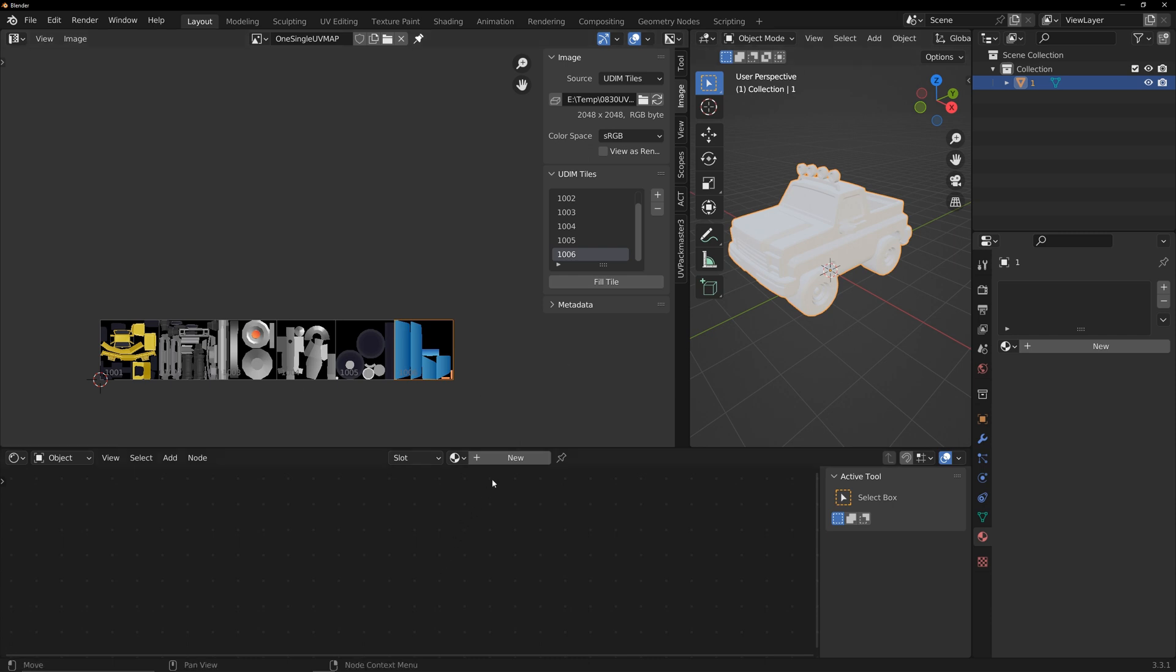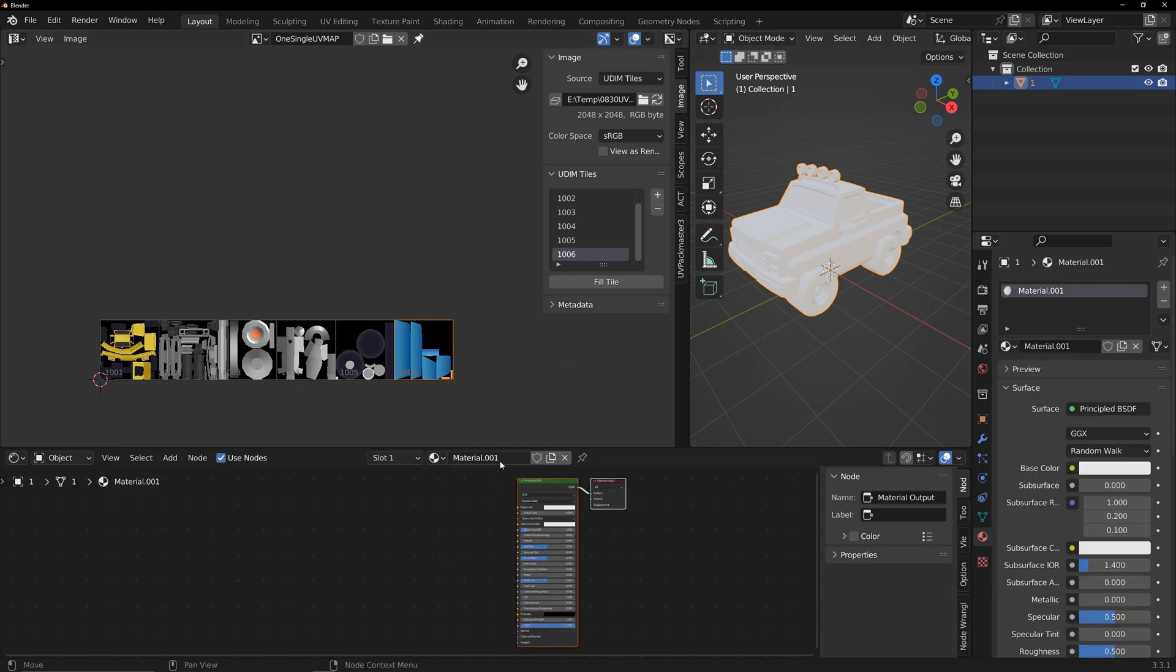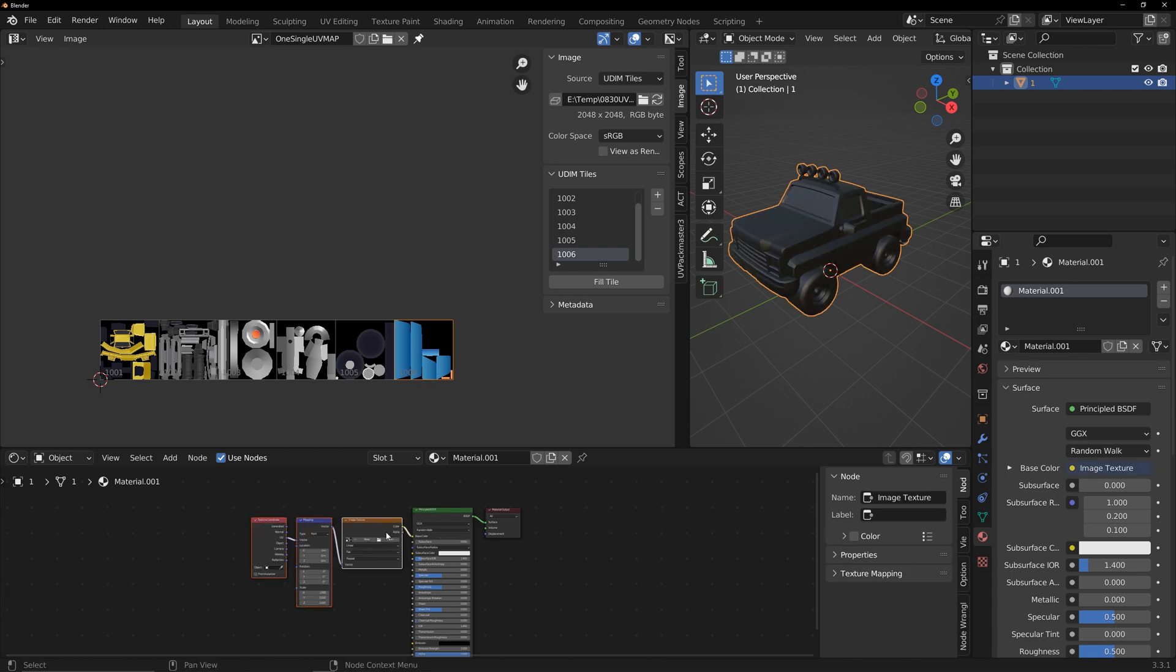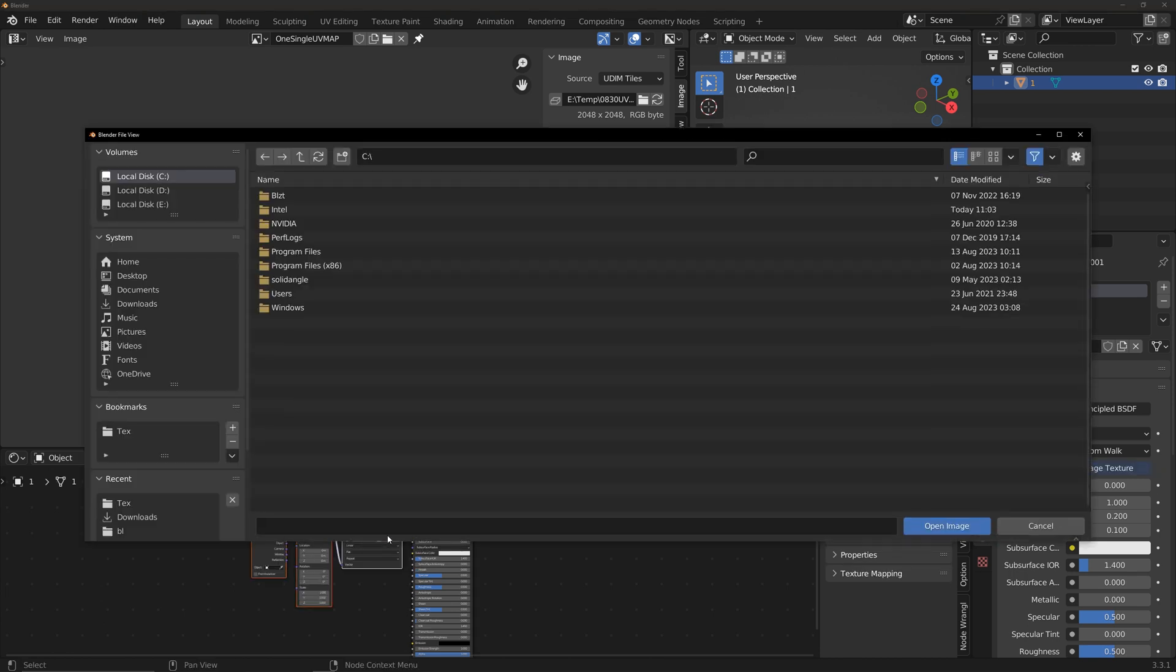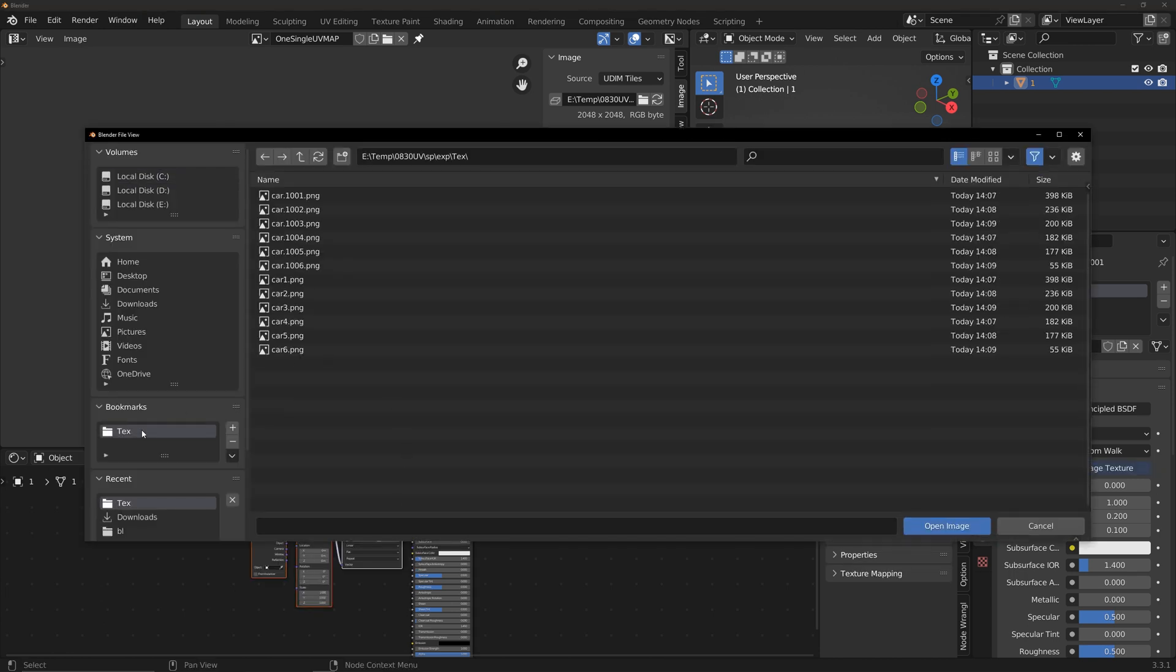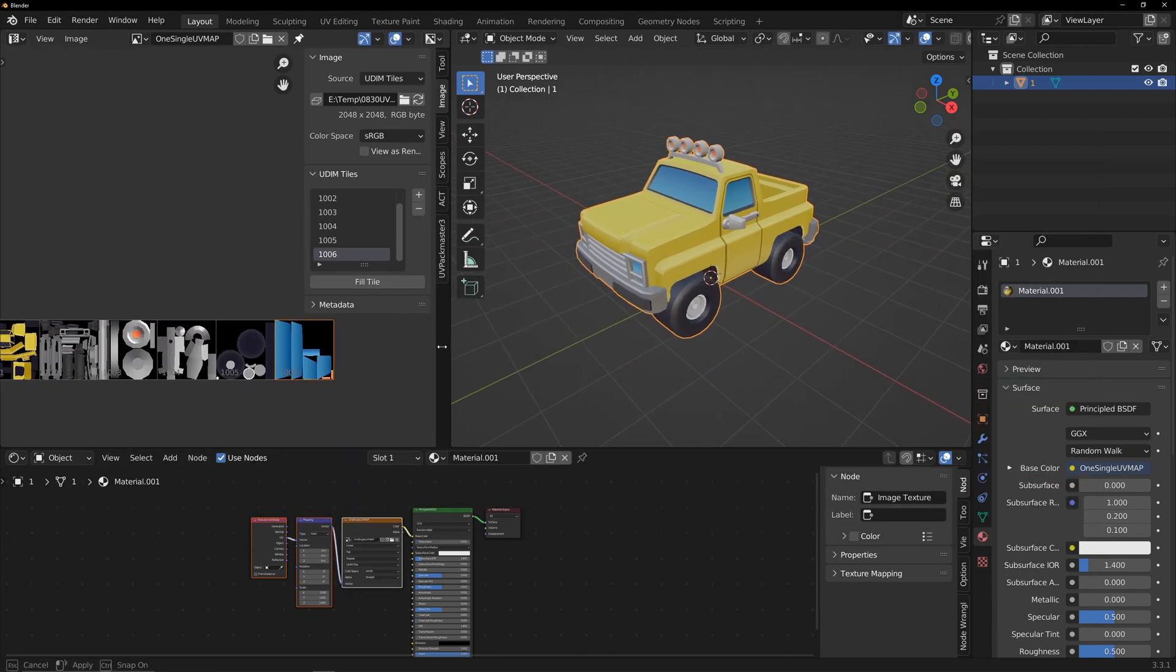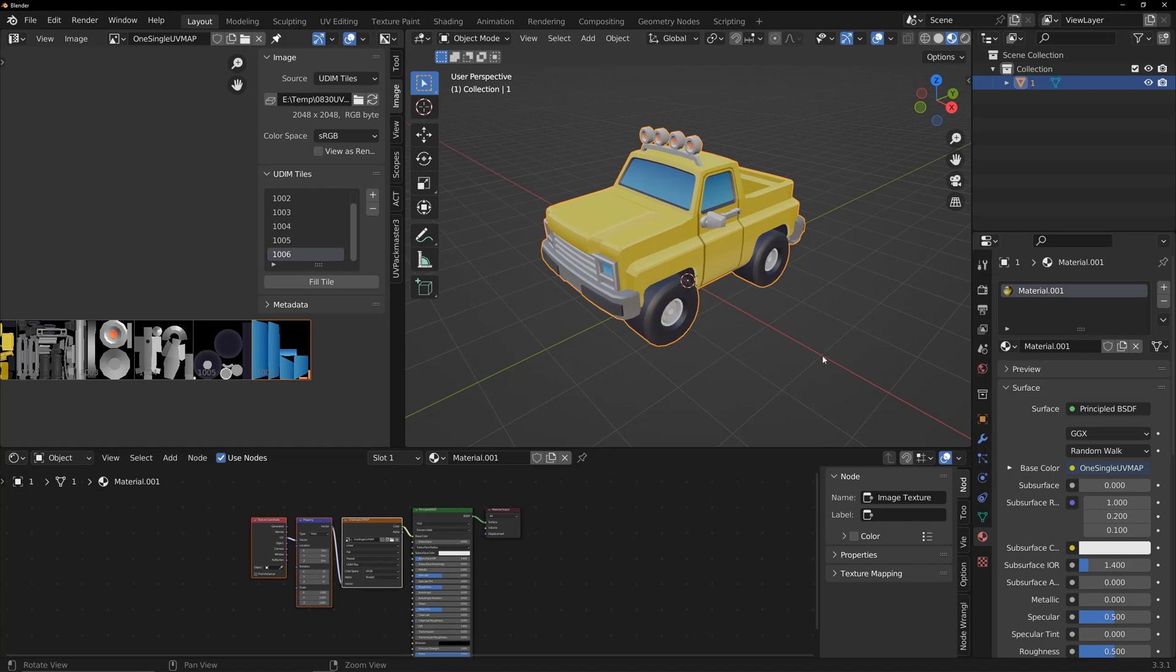Select the model and add a material. Attach the just renamed UDIM texture sequence. Now the model and the seam displays correctly.